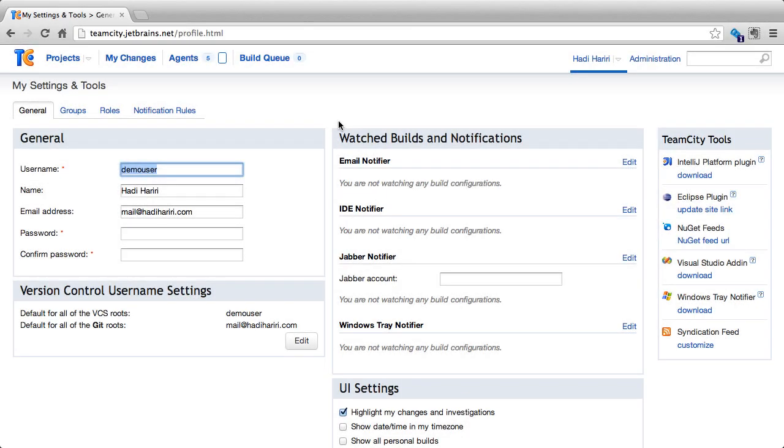One of the main things that we can configure under the profile is the watch build and notifications. Now, TeamCity, when a build fails, when a build succeeds, sends out notifications and these notifications can come in different flavors. It can be an email, it can be IDE notifier, a Jabber notifier or the Windows tray icon notifier. What we can do here is configure these.